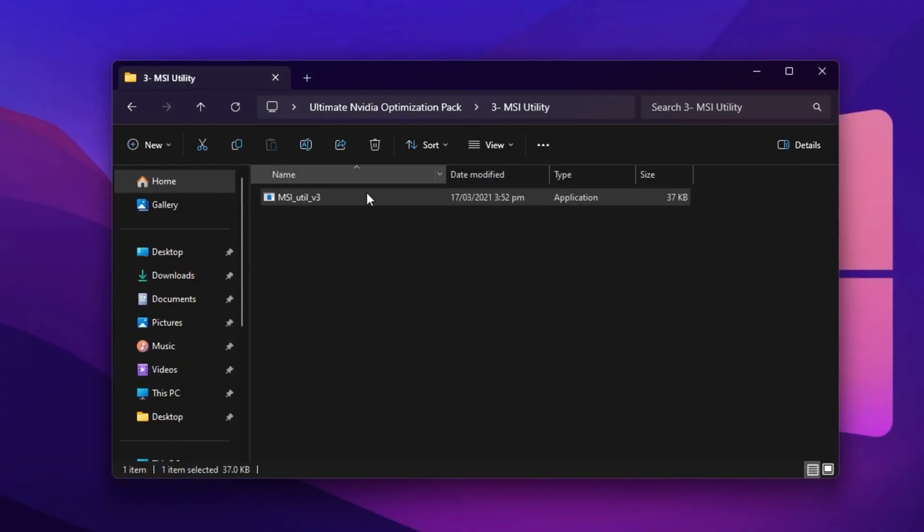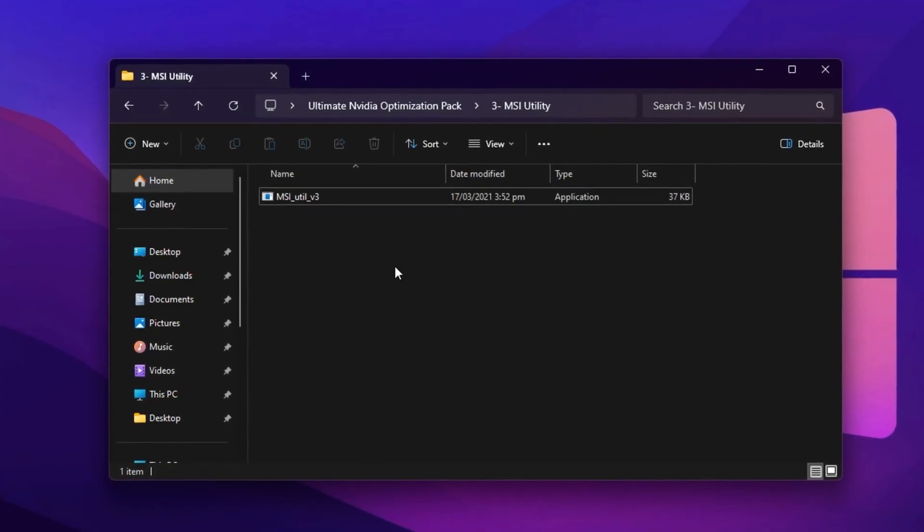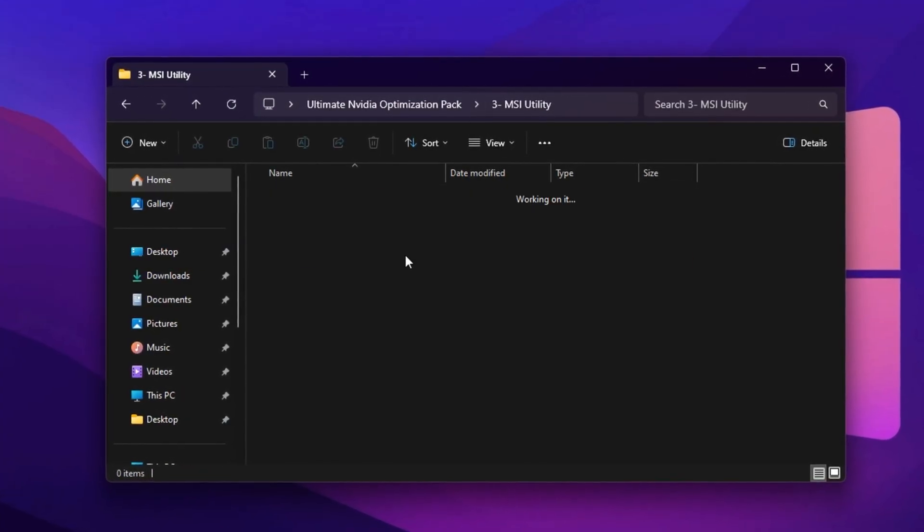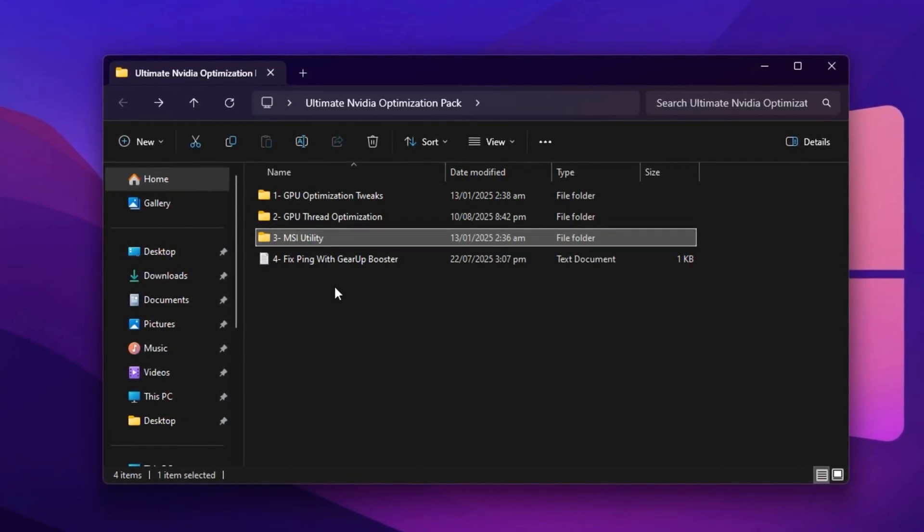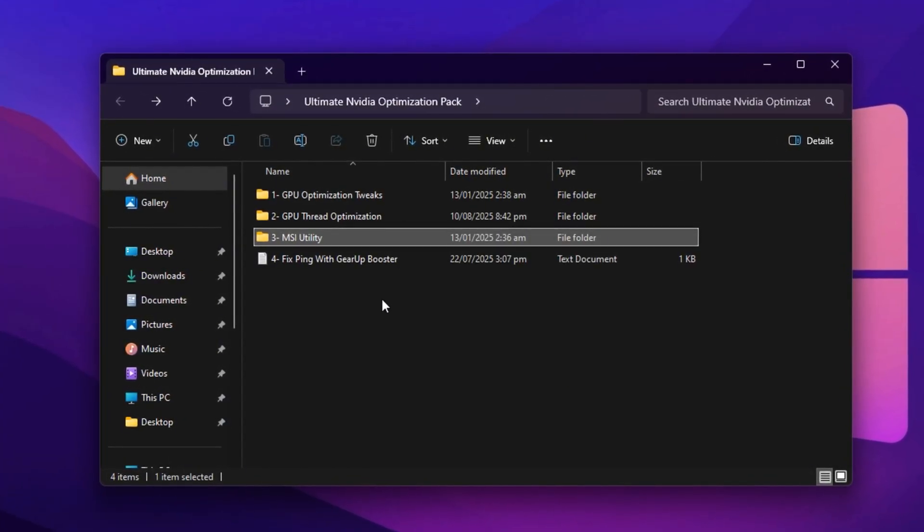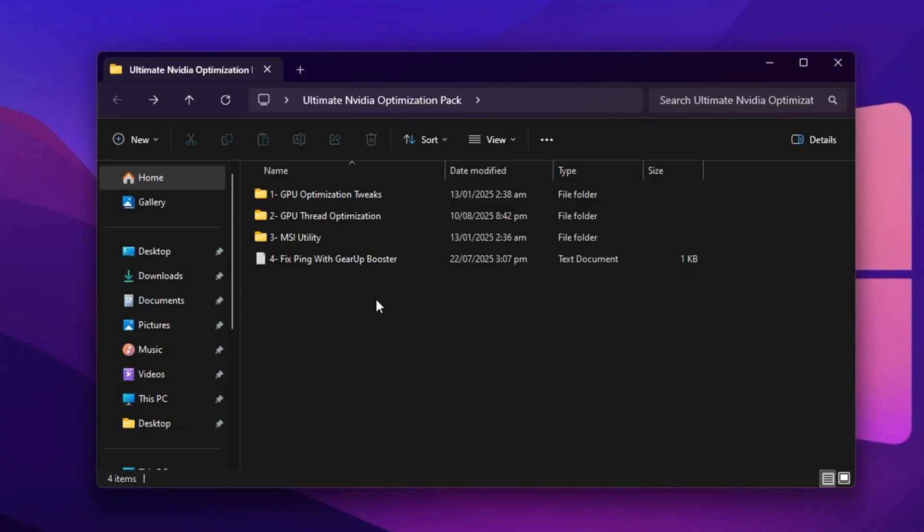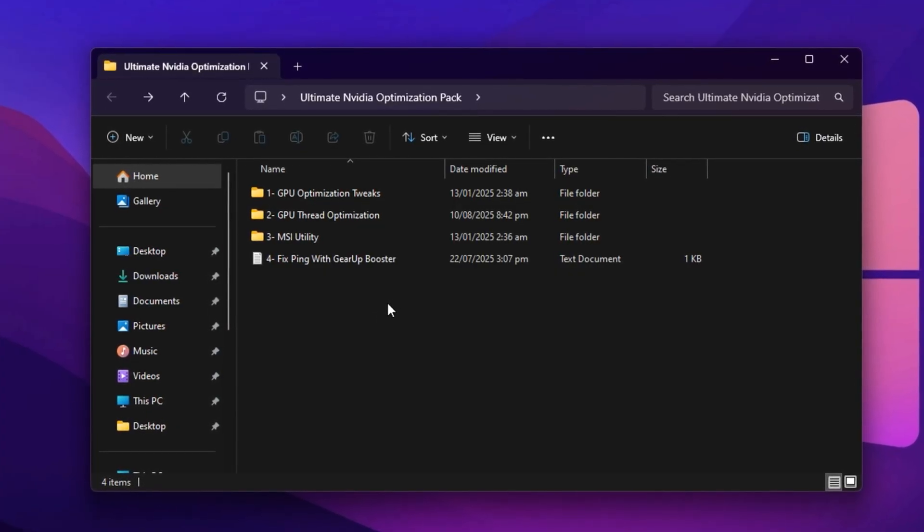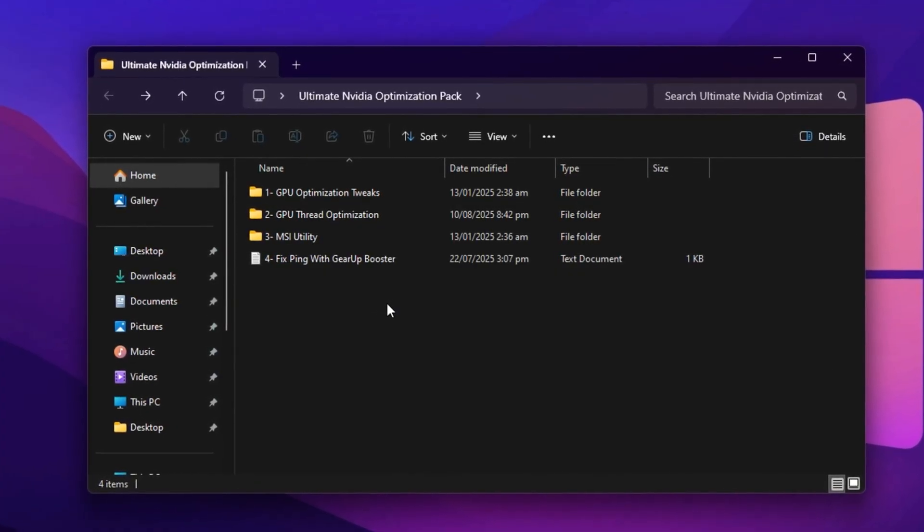Once both options are enabled, click Apply to save the changes. After completing these steps, your GPU will run at peak efficiency, reduce FPS drops, and provide a consistently smooth Fortnite experience before we even touch the NVIDIA control panel settings.